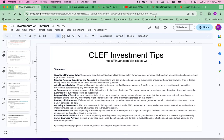Hello everybody, welcome to Collab Investments. This is a disclaimer of our channel — it's for educational purposes. Please continue to do your own due diligence before you spend your own money.